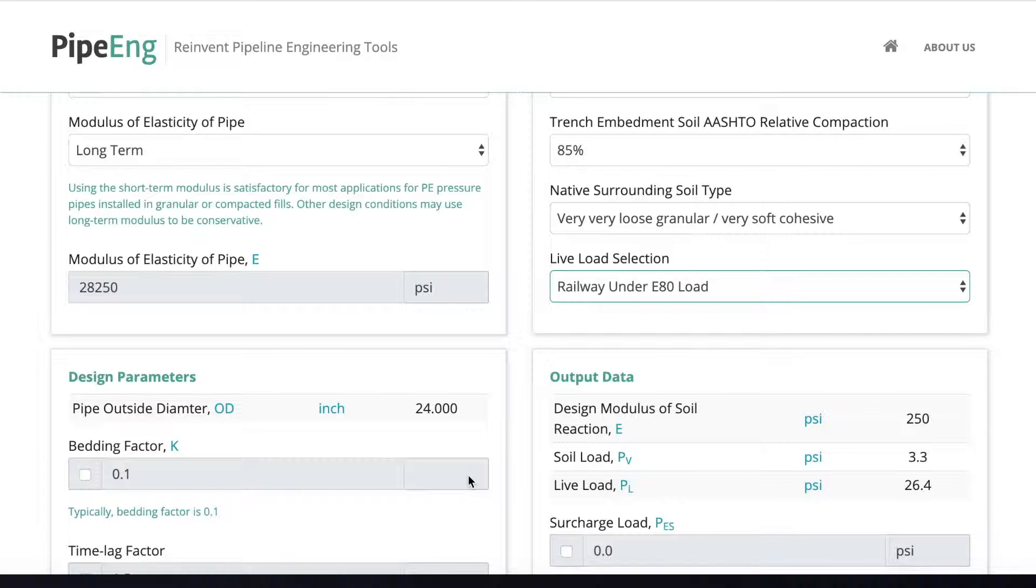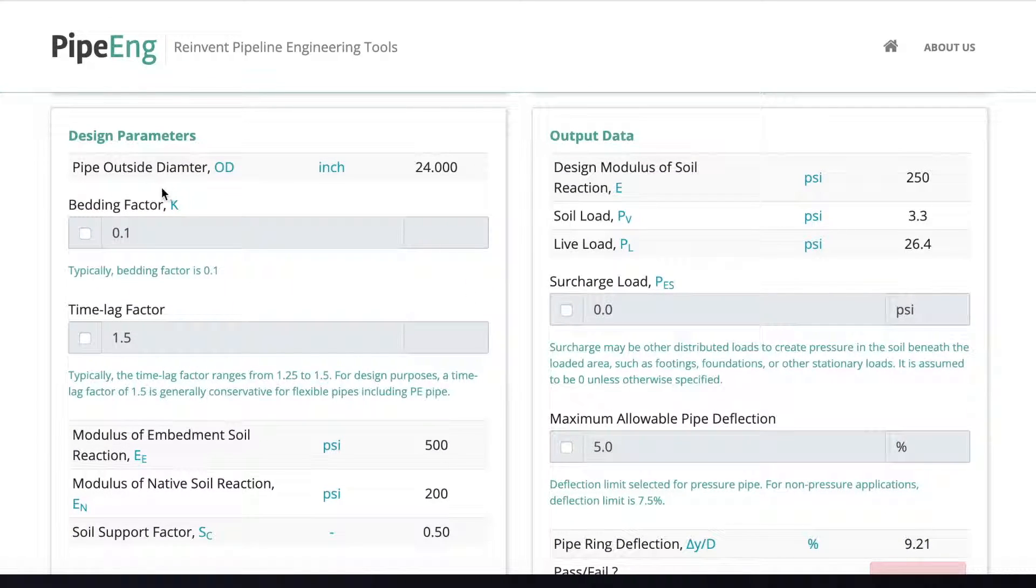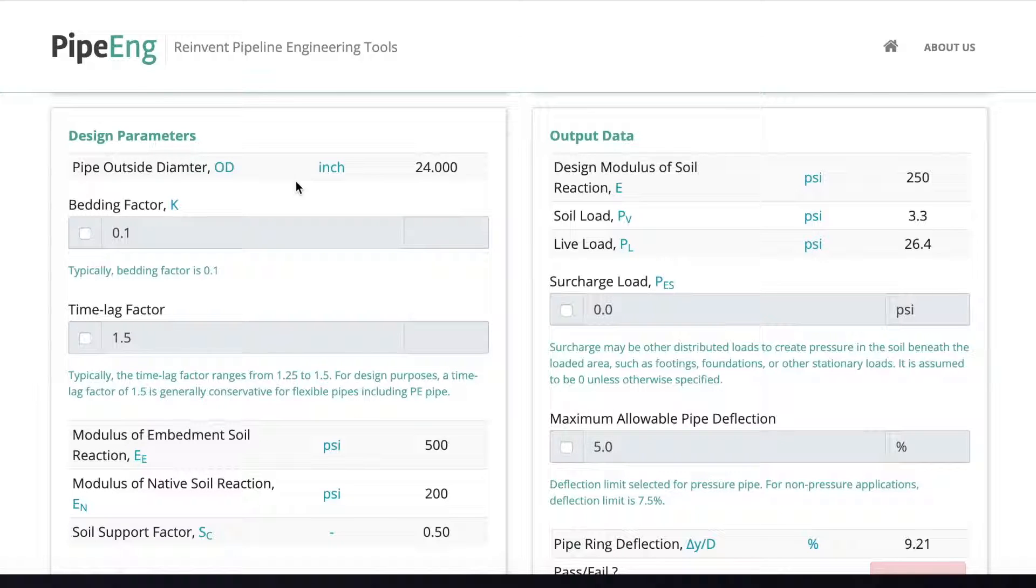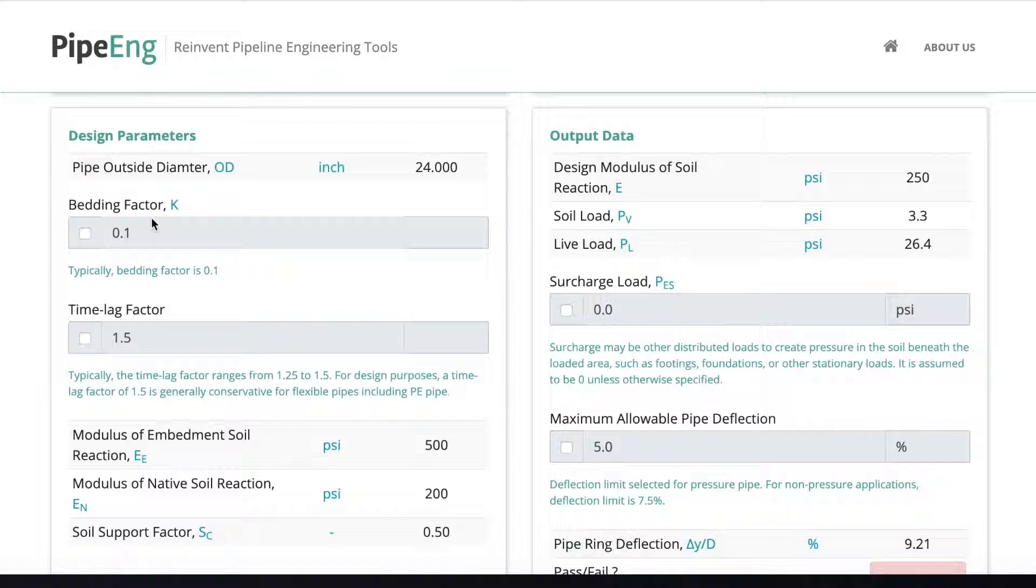So let's scroll down on the left hand side. We have a whole bunch of design parameters plotted based on the inputs we put above. And we can see the pipe outer diameter, which is based on the size we selected. The bedding factor, typical value is 0.1.